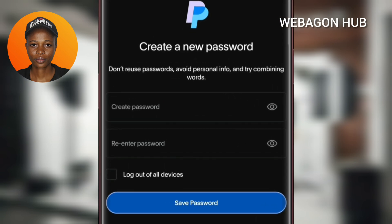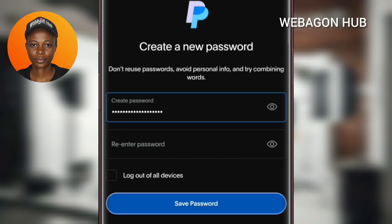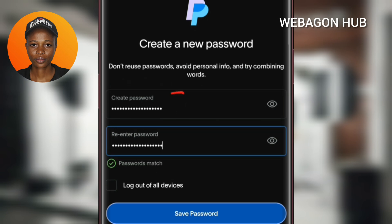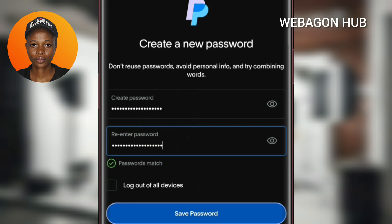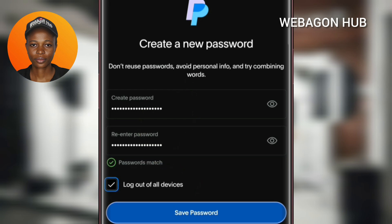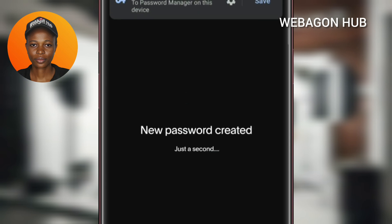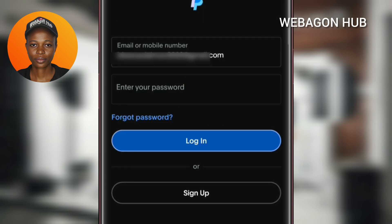Then go to Submit. So I can now enter a new password. I've created a new password — let me enter the same new password again. After creating a new password, just go over to 'Logout of All Devices', then go to 'Save Password'.